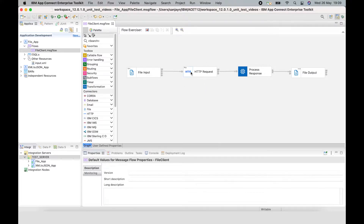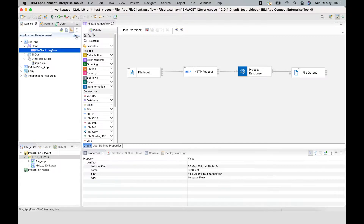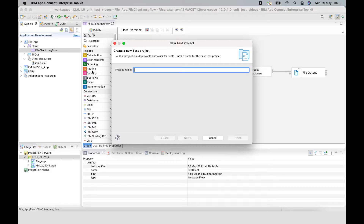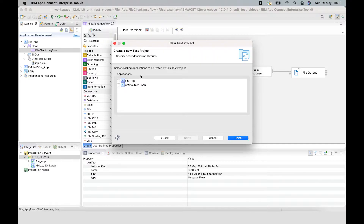We're going to train the behavior of that node stub so that it behaves like the HTTP request node, so that the response it would expect comes out of a node which is simulated by the node stub. To create a test case, I need to create a test project. I'm going to select a new test project and give it a name of 'file app test' because I'm testing the file app application, which contains the flow being tested. I just need to specify the application that's being tested — file app — and click finish.